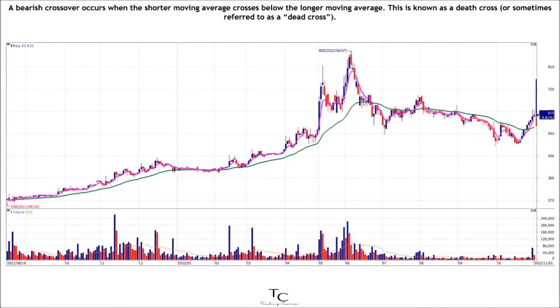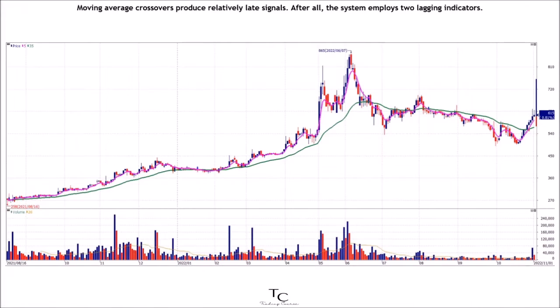This is also known as a golden cross. A bearish crossover occurs when the shorter moving average crosses below the longer moving average. This is known as a death cross, or sometimes referred to as a dead cross.